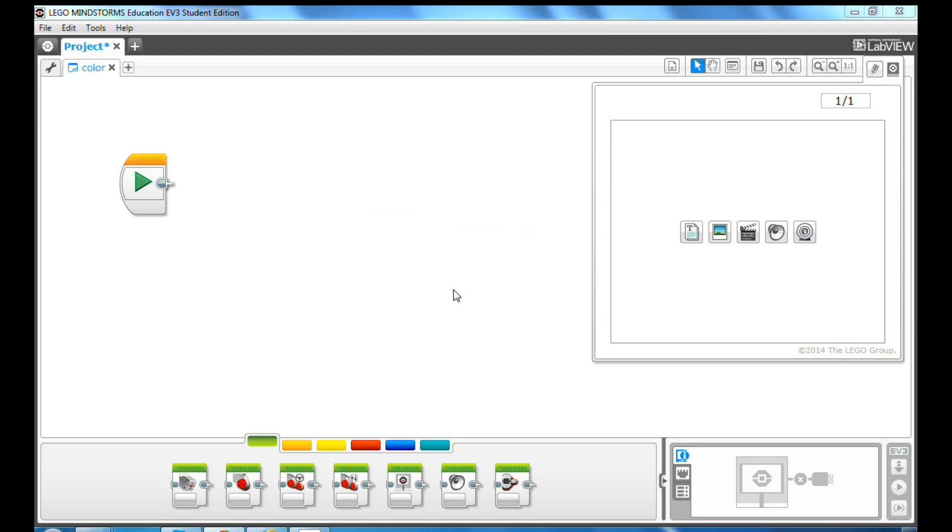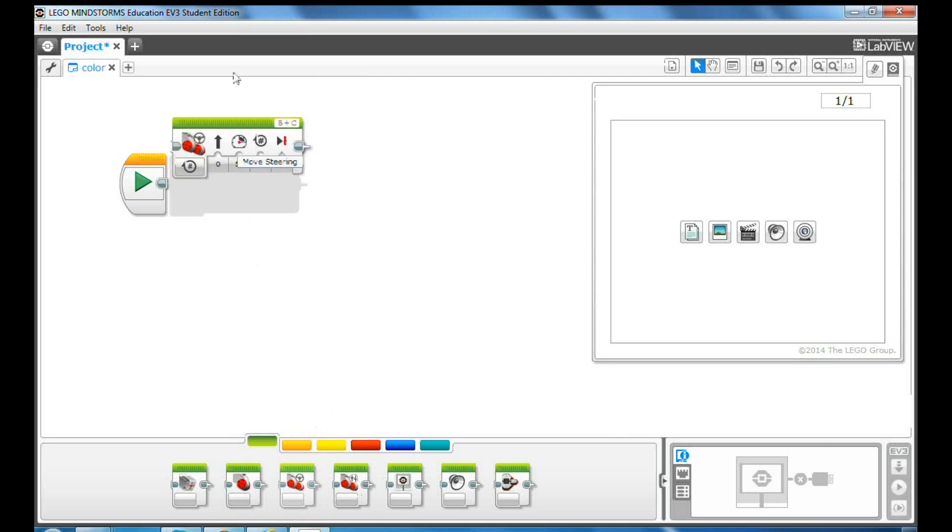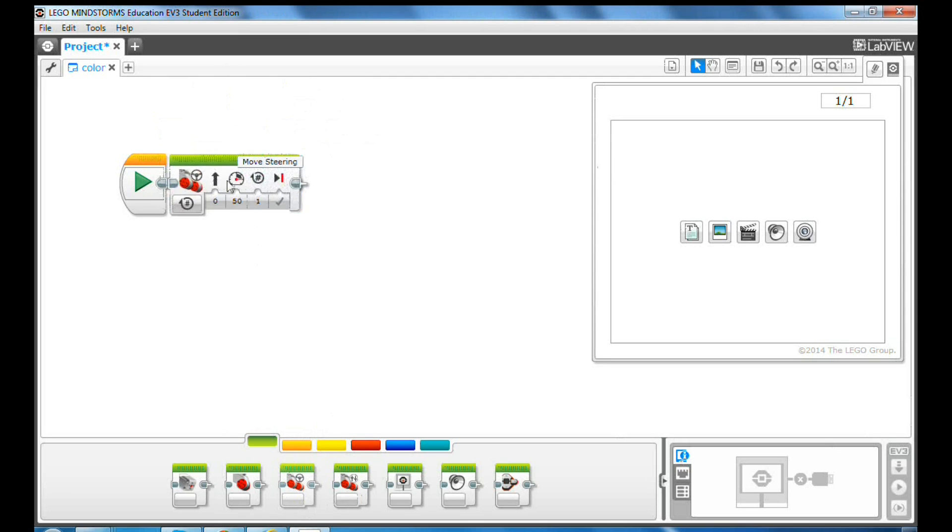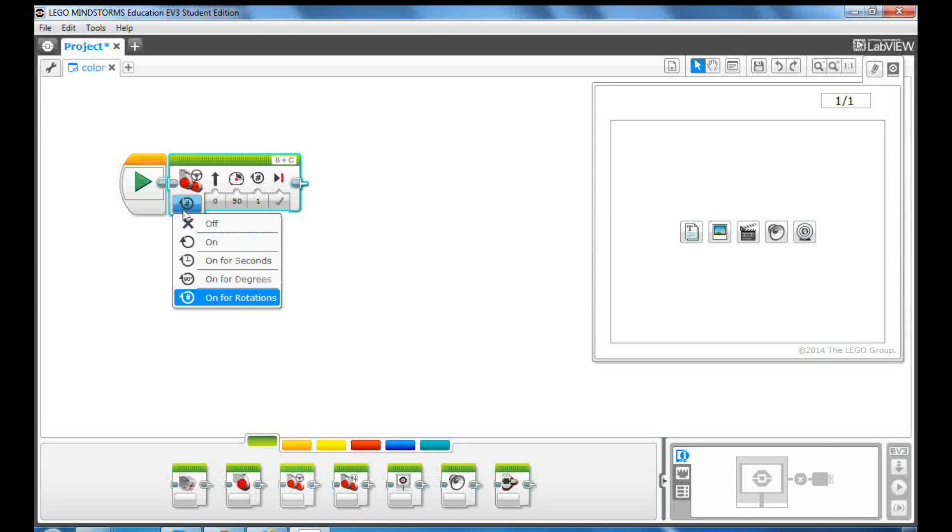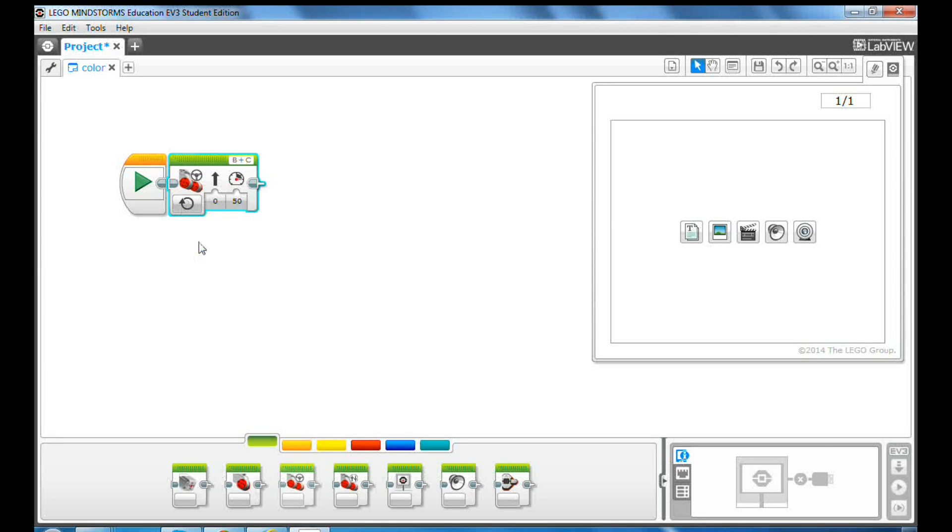Now, let's have some fun programming. First, drag and drop a move steering block onto the programming canvas and select on to turn on the motors. Let's use only 10% of power for this task.